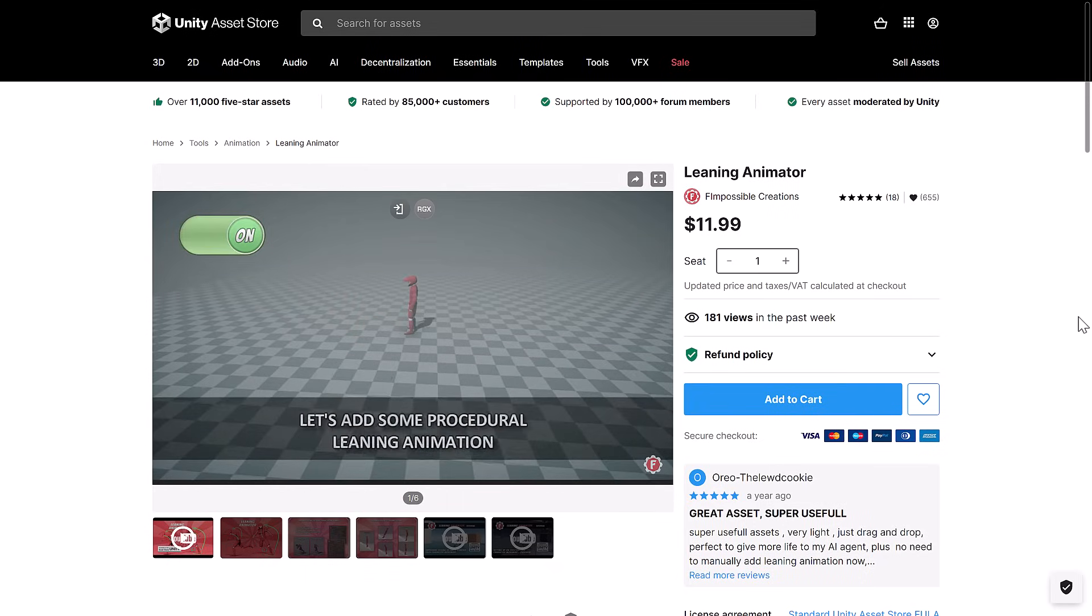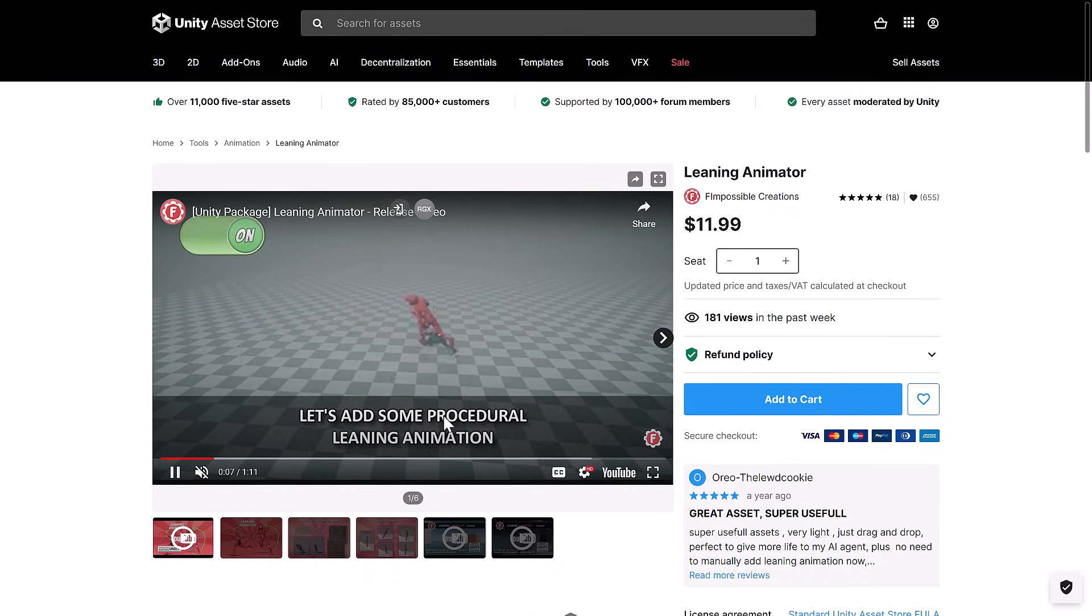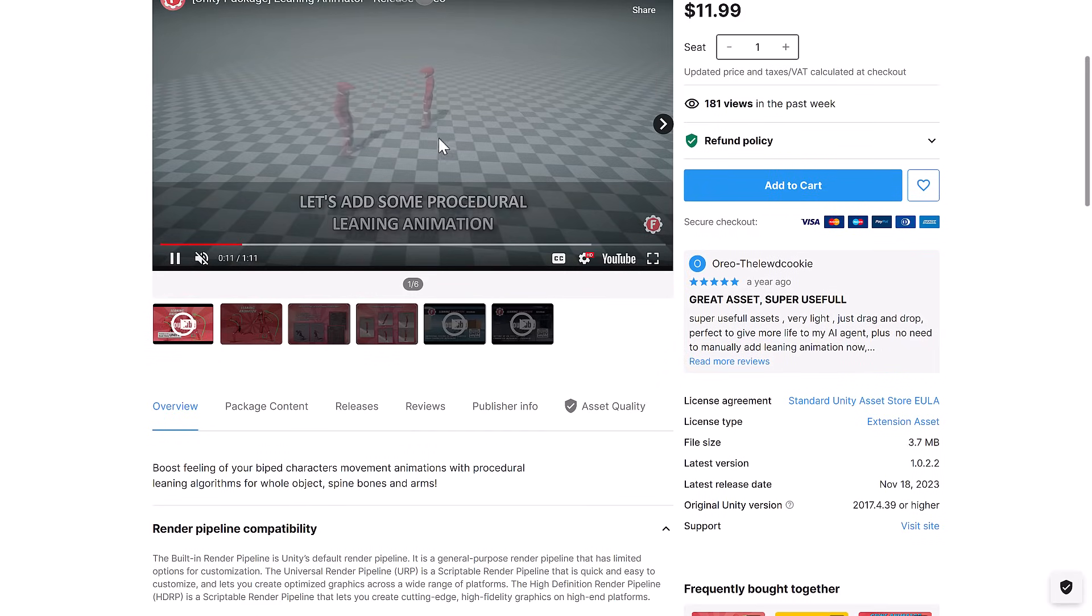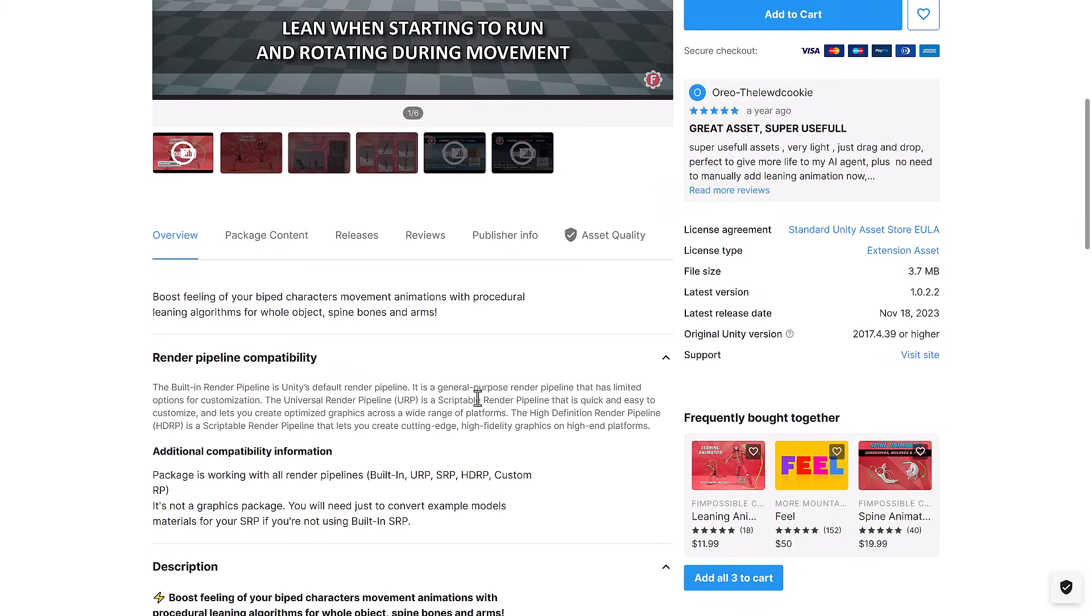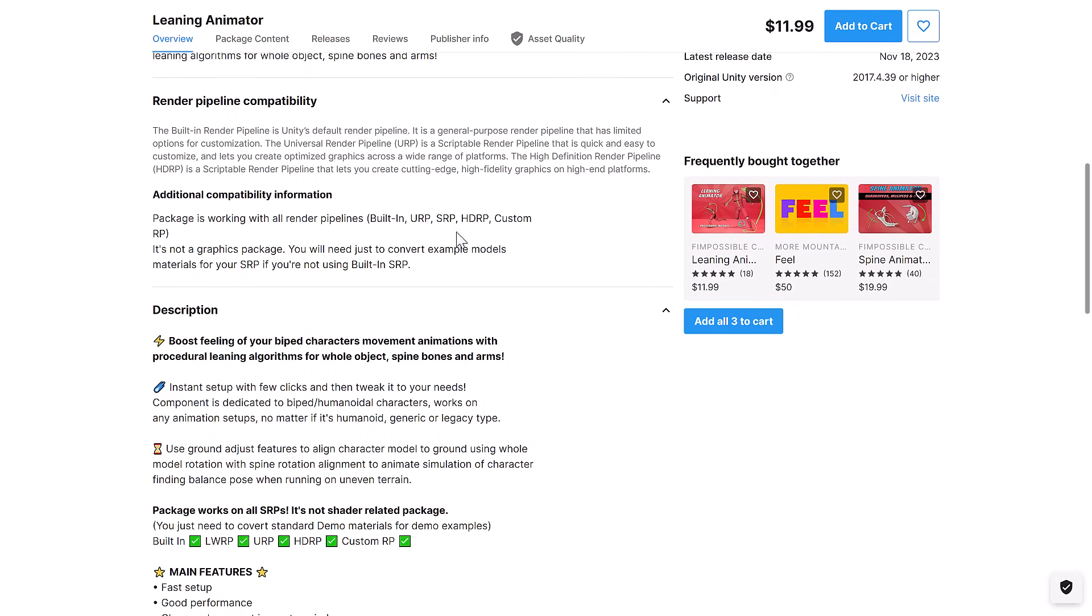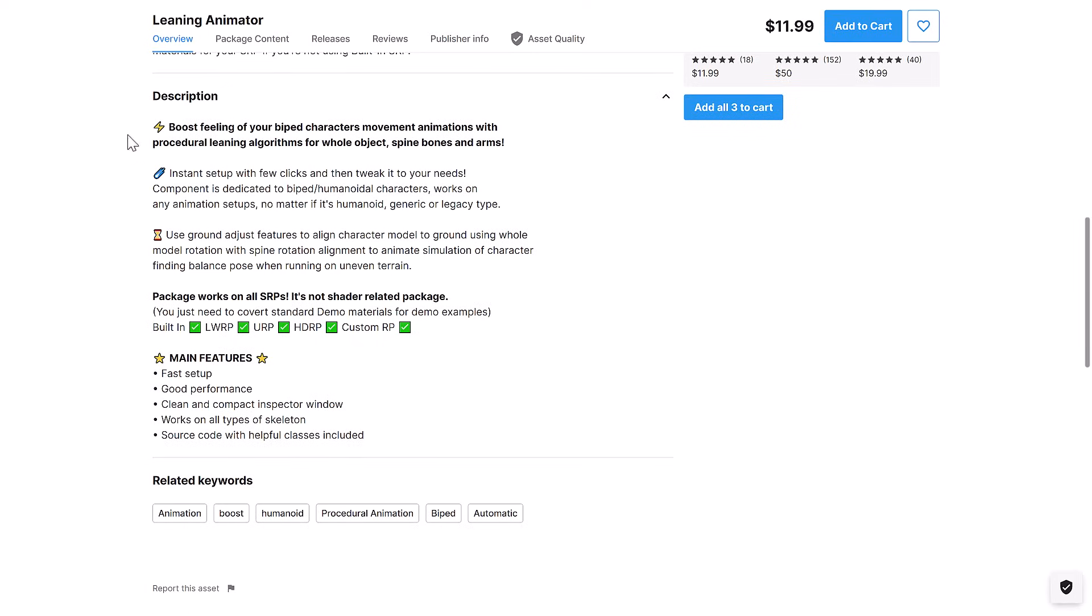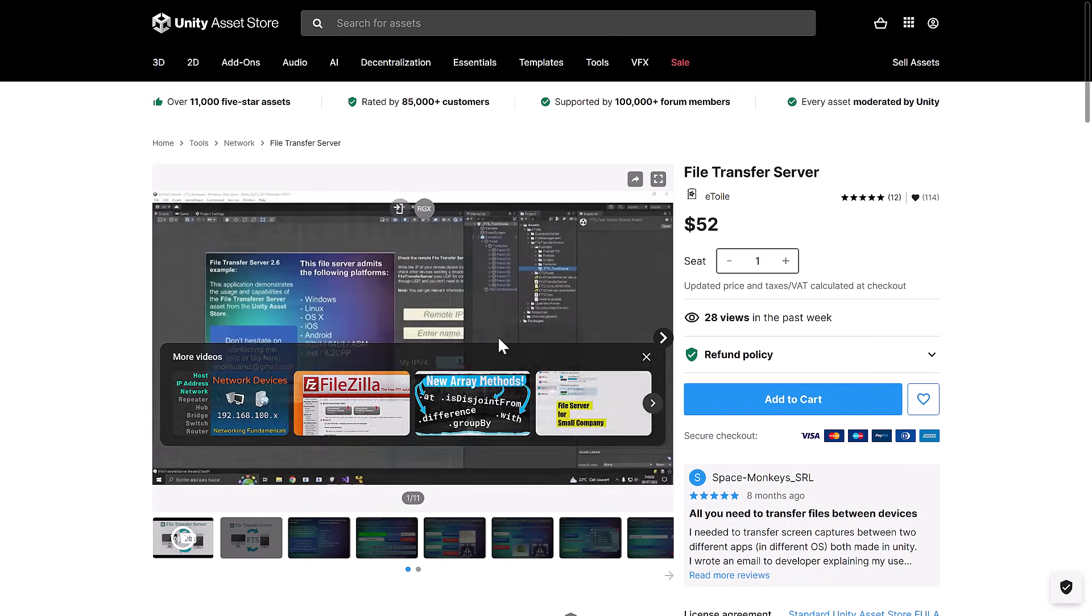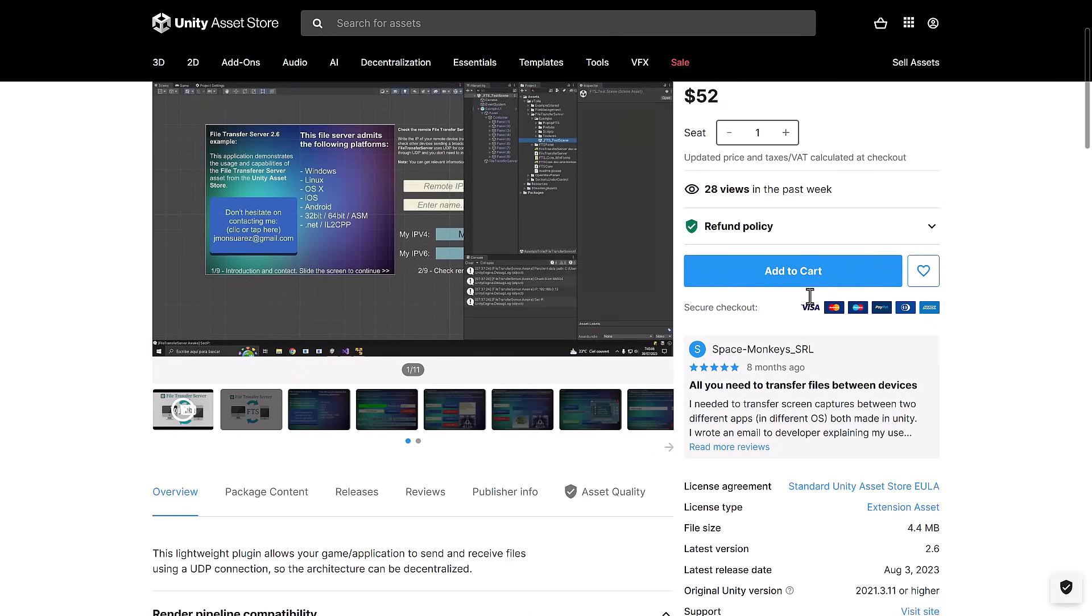Then we've got leaning animator. So it adds procedural leaning animations to your animation. So if you want to do the narrow to run, but also bank while you're doing it, there you go. You are set. Built-in pipeline that works with all three major pipelines. So you want to do procedural animation with leans, that's what this one's all about.